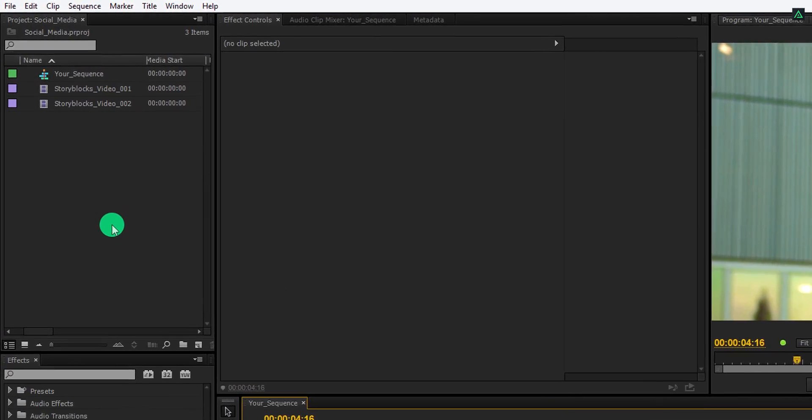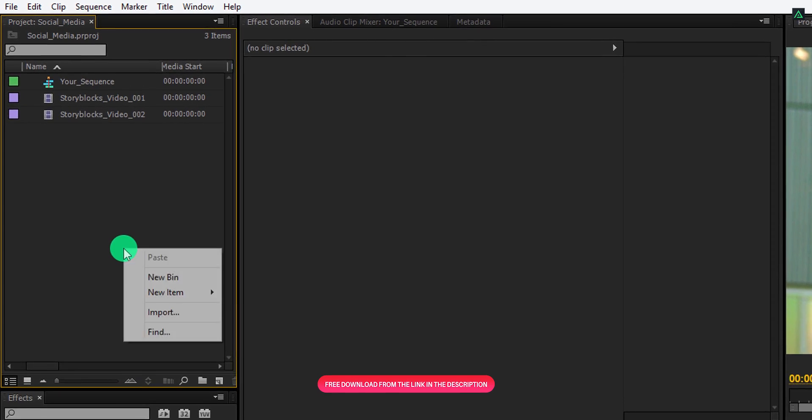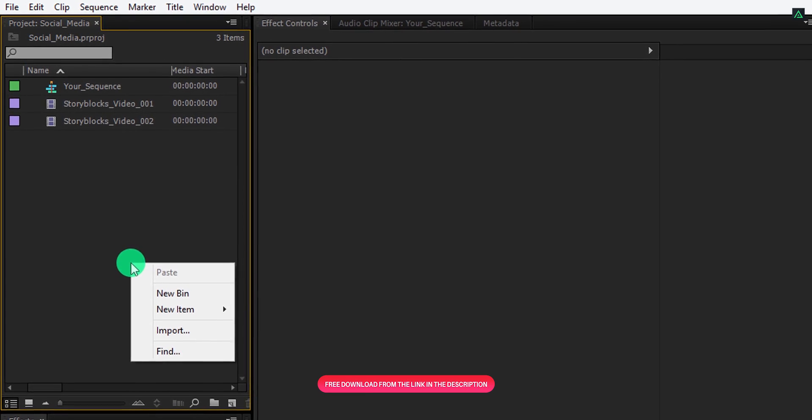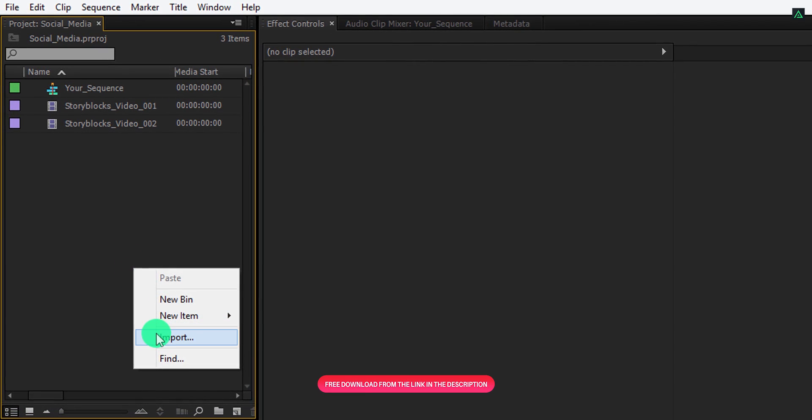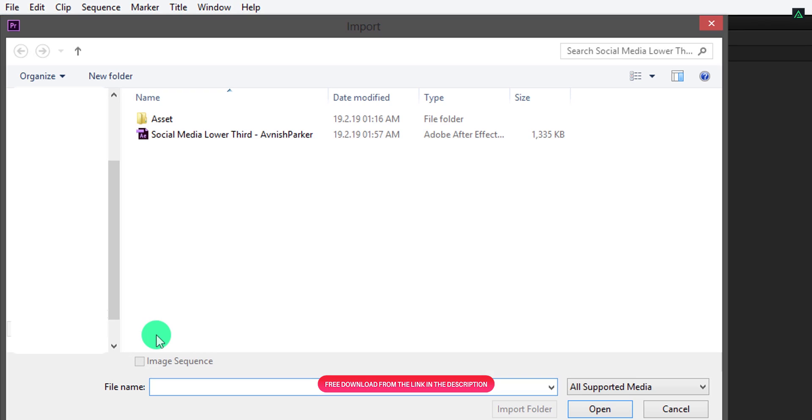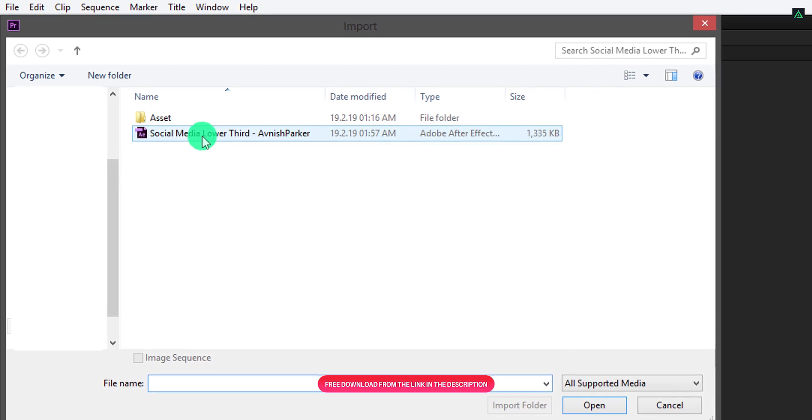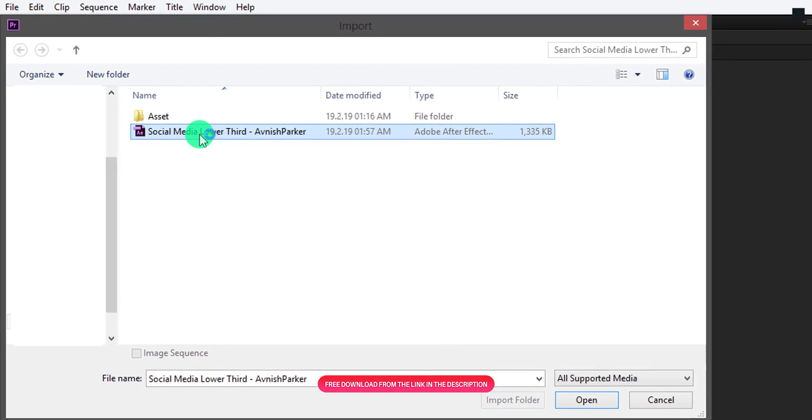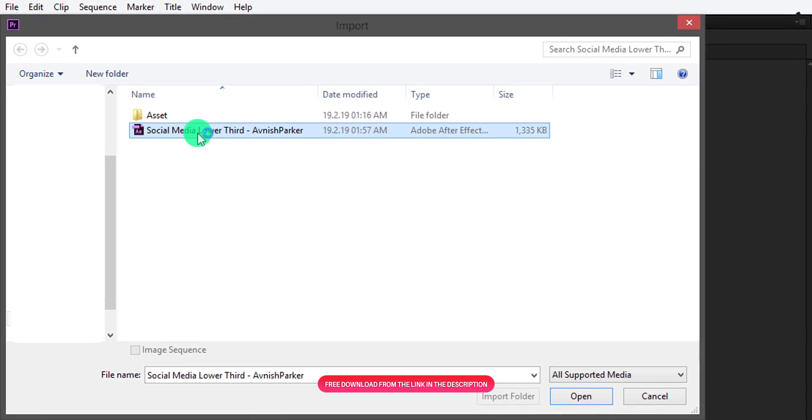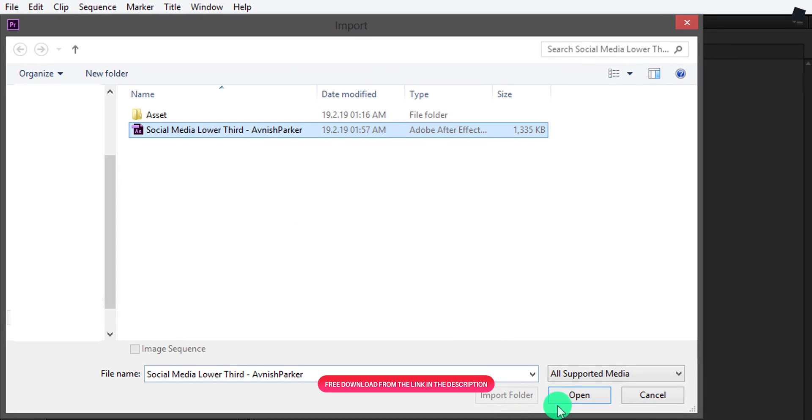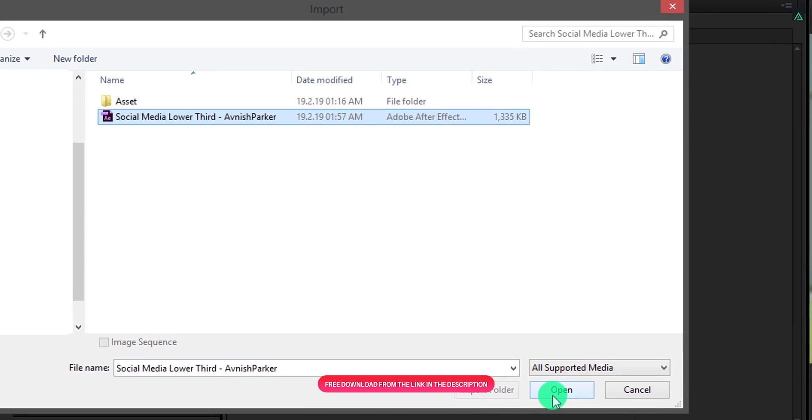Simply right click on your project window and select import. Now select this After Effects project file which you have downloaded and click on Open.